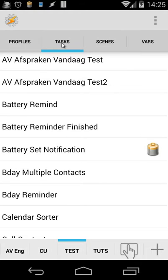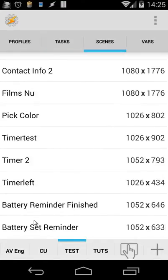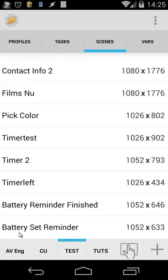First of all, let's open our scenes. And you will see I'm using only two scenes. First is the battery reminder finished and we have also battery set reminder.